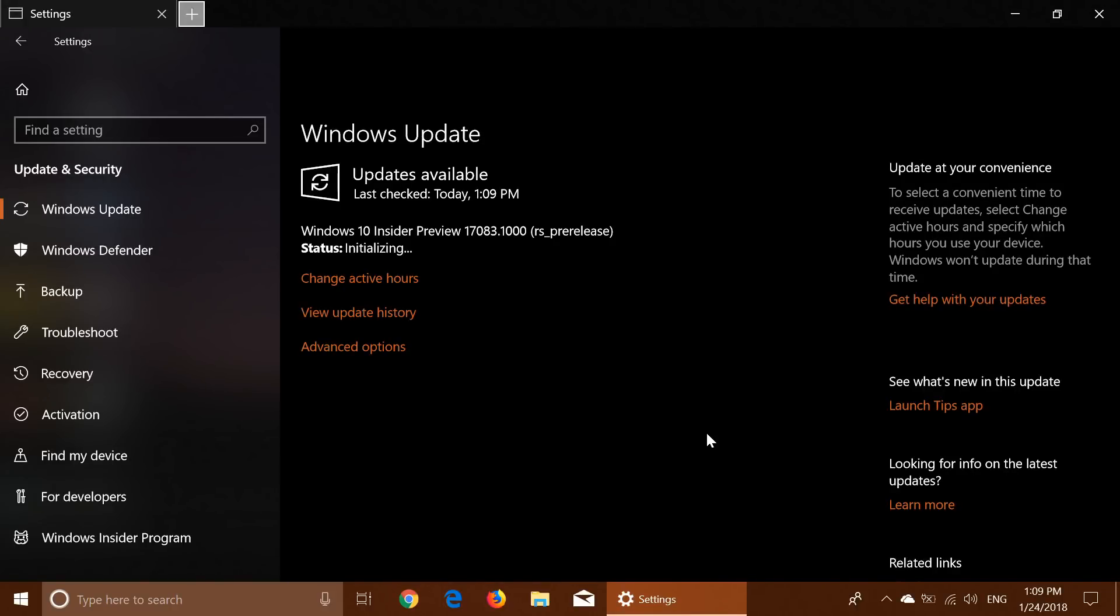Welcome to this Windows channel and this is an announcement for a new version of Windows 10 Redstone 4. We have, a few minutes ago, a release of Windows 10 Insider Preview 17083 and it is for fast ring only.